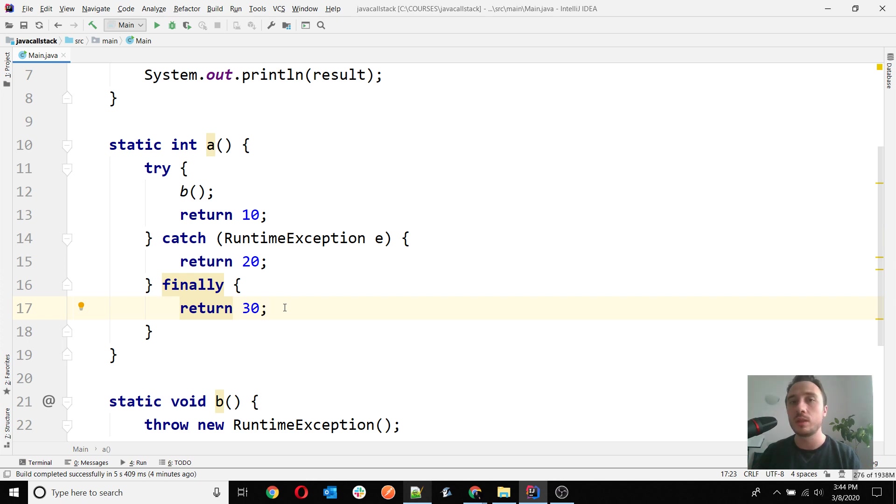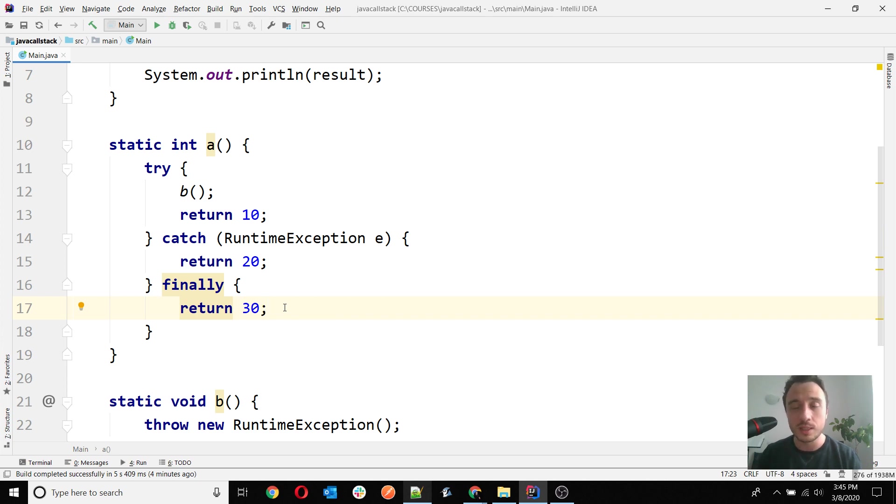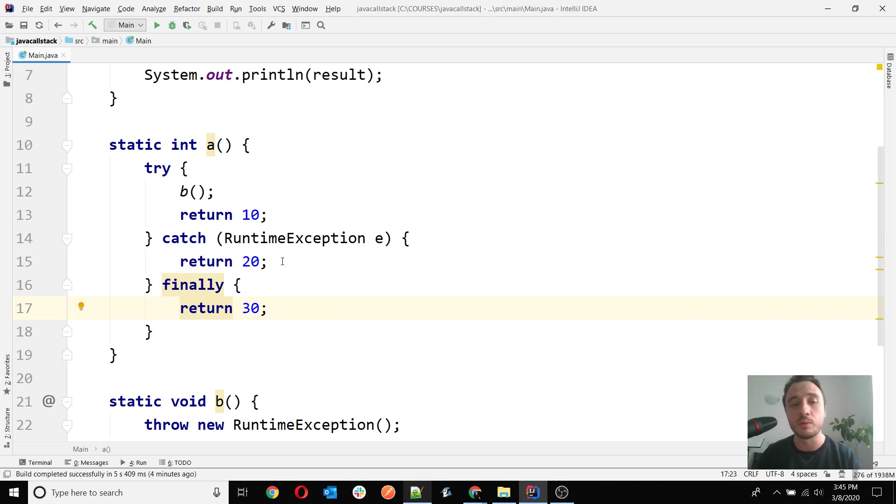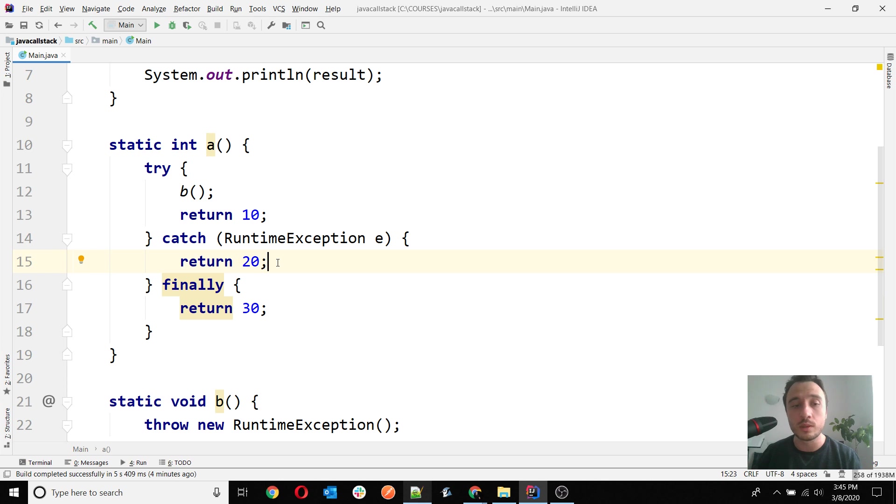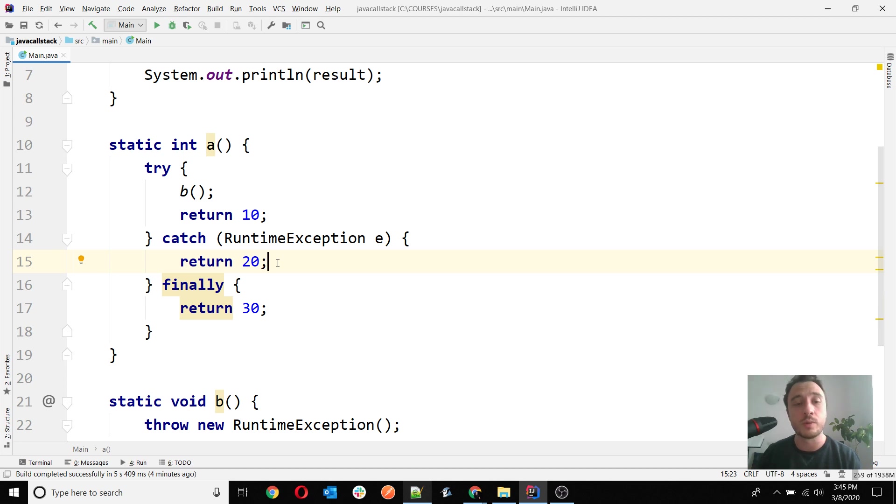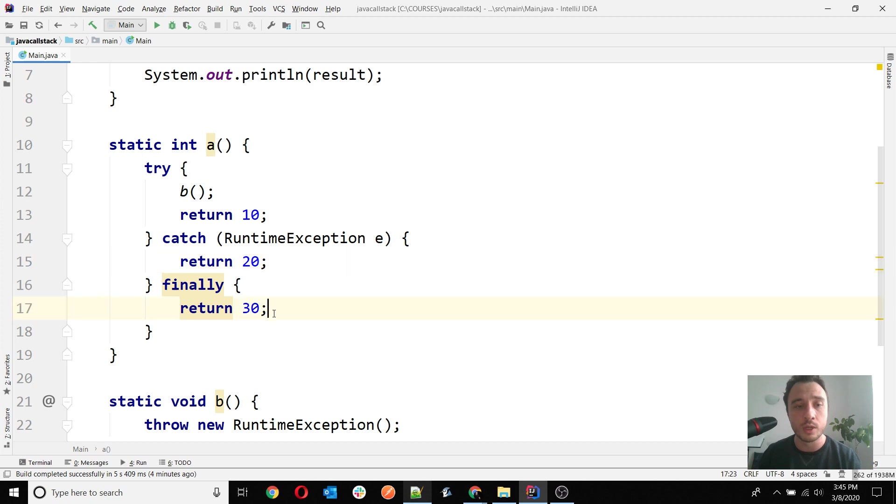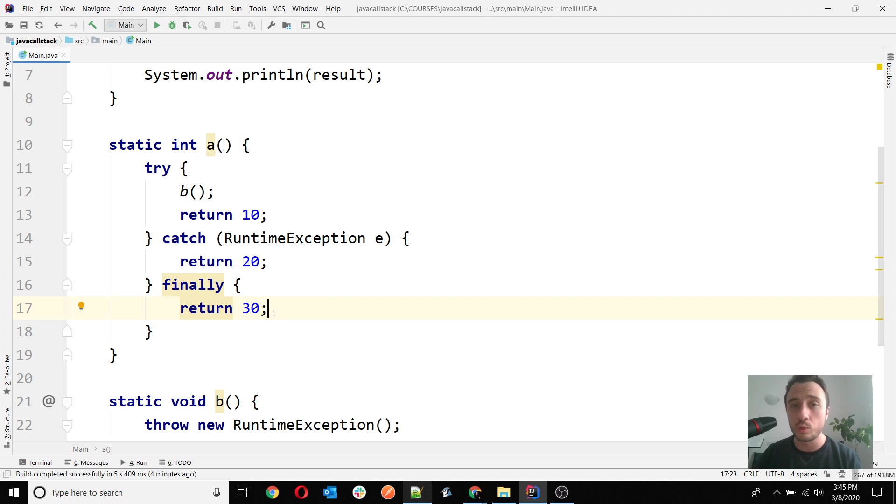Always avoid returning values from catch and finally, especially from both of them all together. This is not a good practice and not clean coding. We explain this only theoretically now. I recommend you to know how it works for your OCP exams and questions, but never use such a case in a real world scenario. It is very difficult to understand and can create confusion.